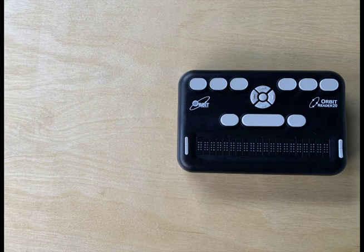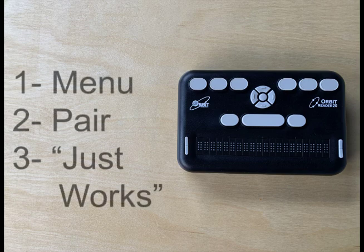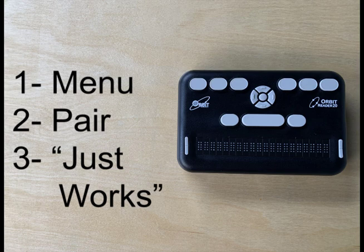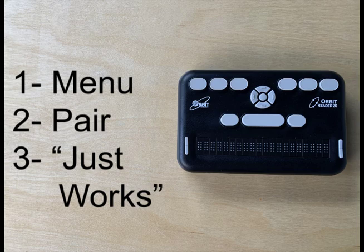By default, the Orbit Reader 20's pair settings is set to JustWorks, so the device is ready to pair with the iOS device. To check that the device is set to JustWorks, go to the menu, then navigate to pair, and then ensure that JustWorks is selected.